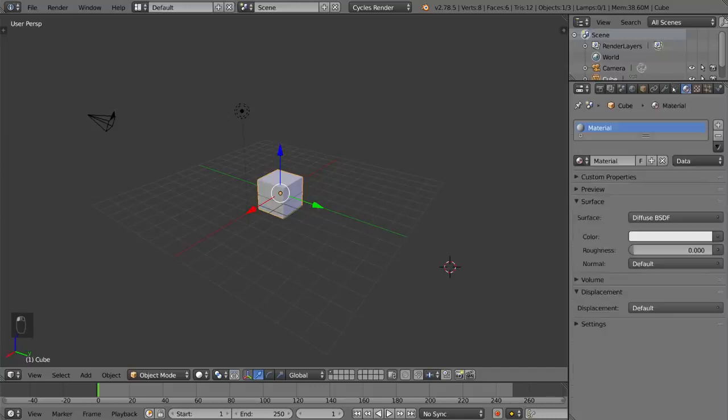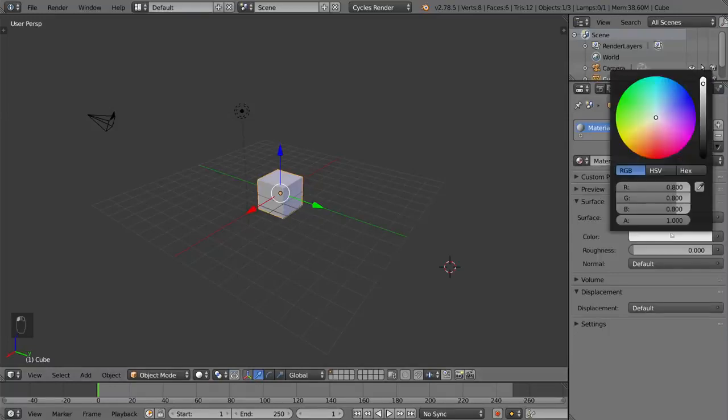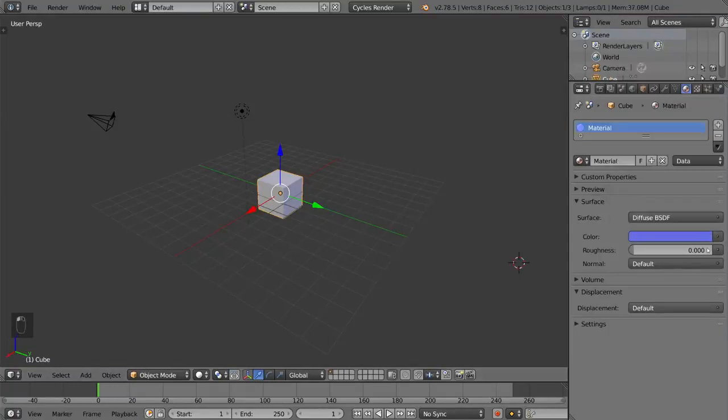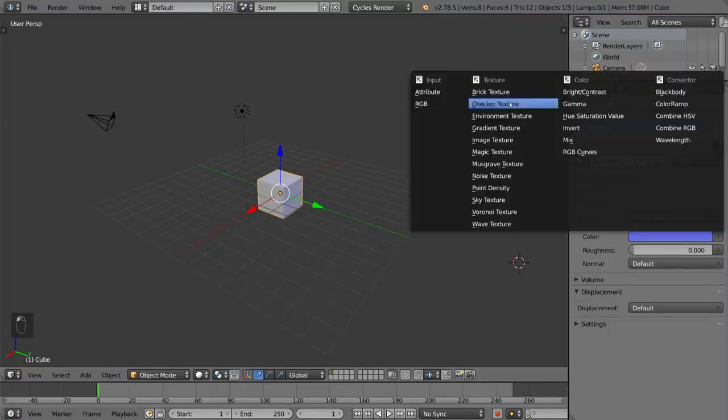And then here is the materials tab, which obviously is super important for adding materials to your object. This basically means coloring and shading and stuff like that.